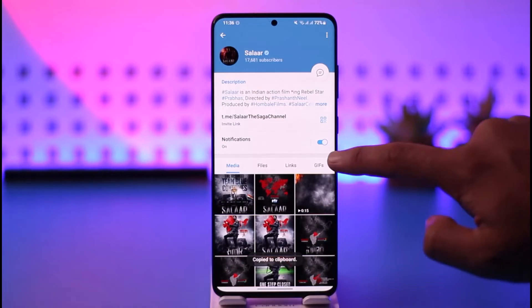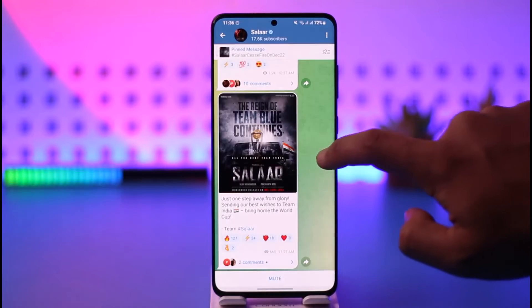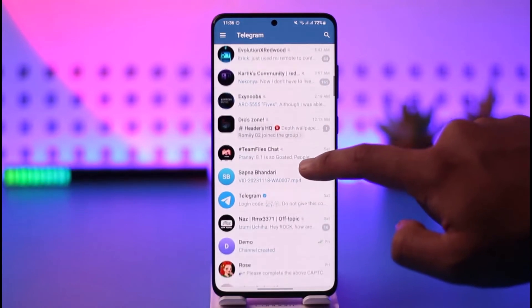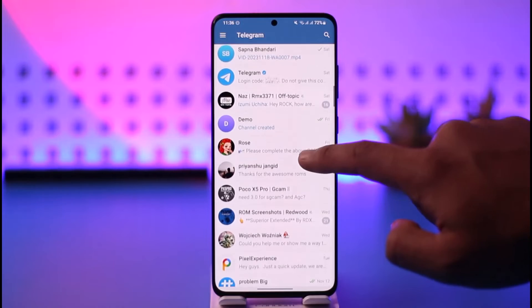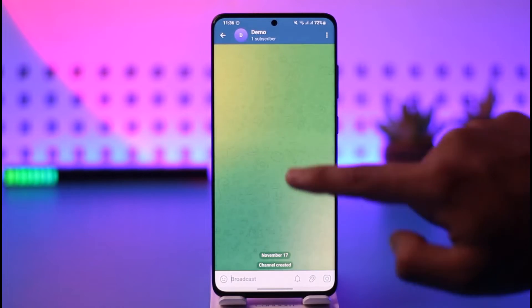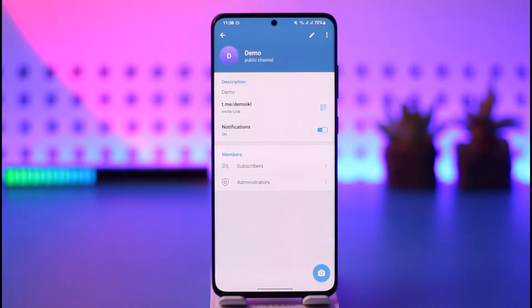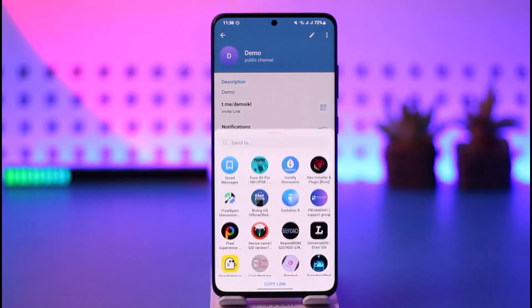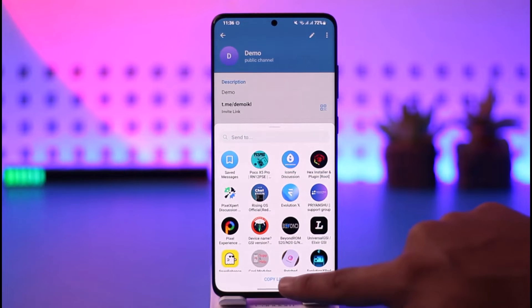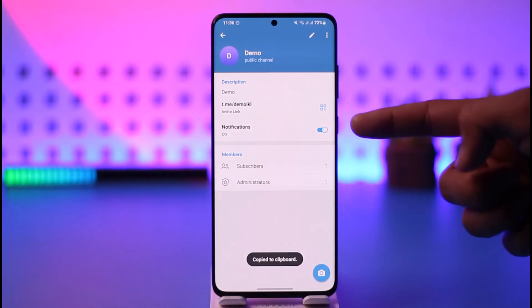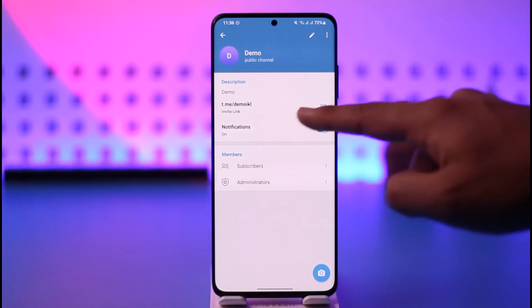Now, assuming you have your very own channel, you can go to your own channel, tap on the channel name, tap on invite link, and then just copy the link. It's as simple as that.